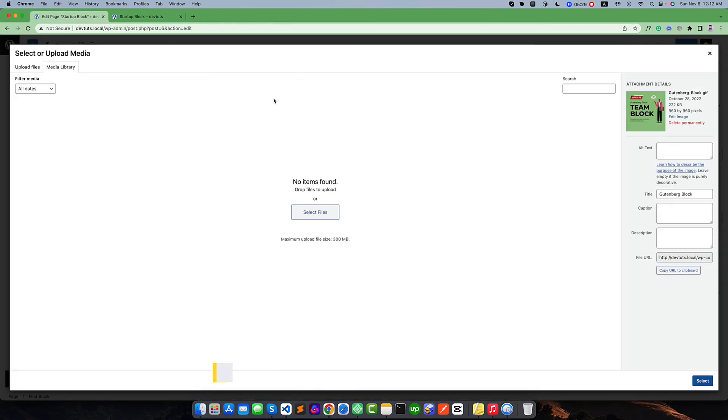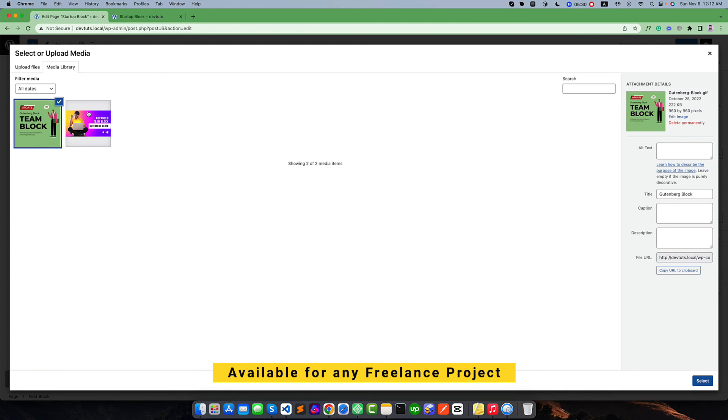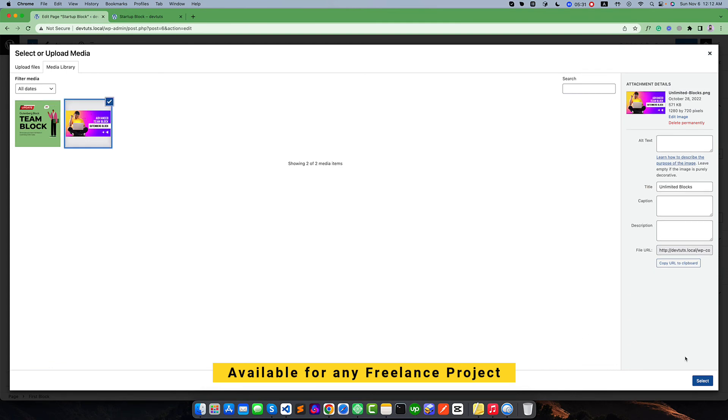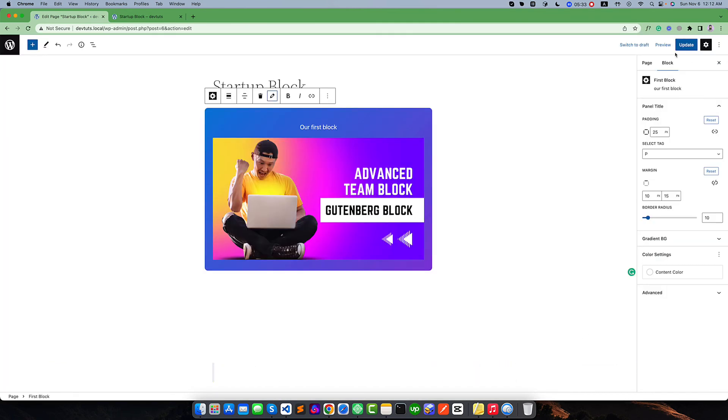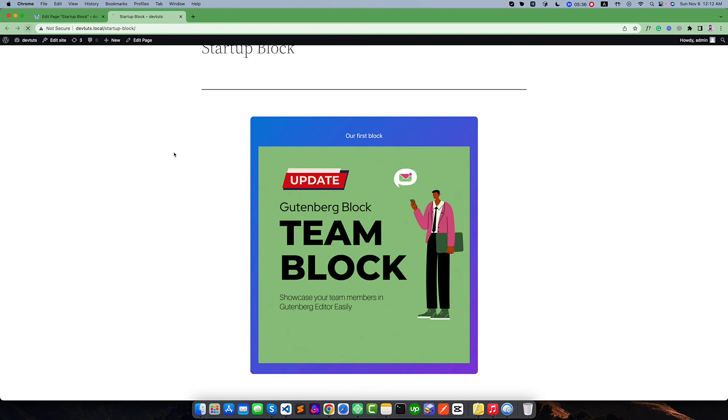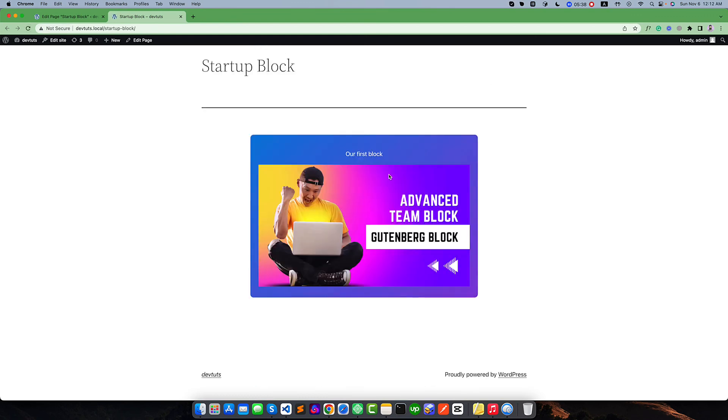Again if you want to remove this one, simply select, update and refresh. Yeah, you can see our image is edited. This is the simple way to add the editing functionality to your media library. In the next video we will discuss about how we can manage multiple images. Thank you.